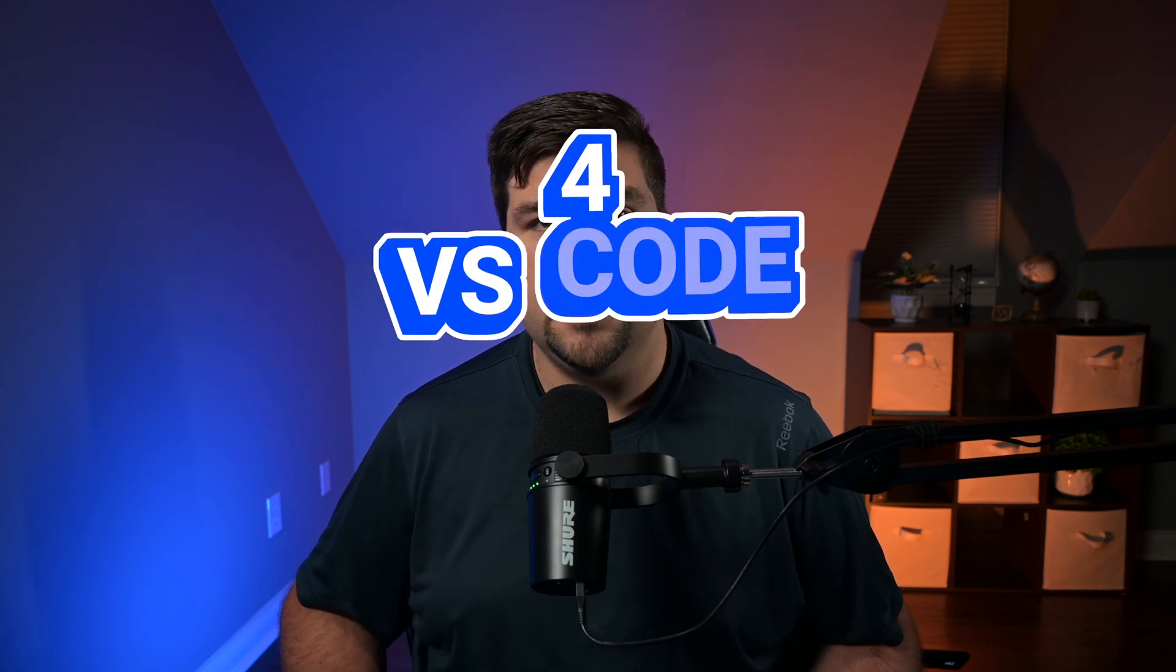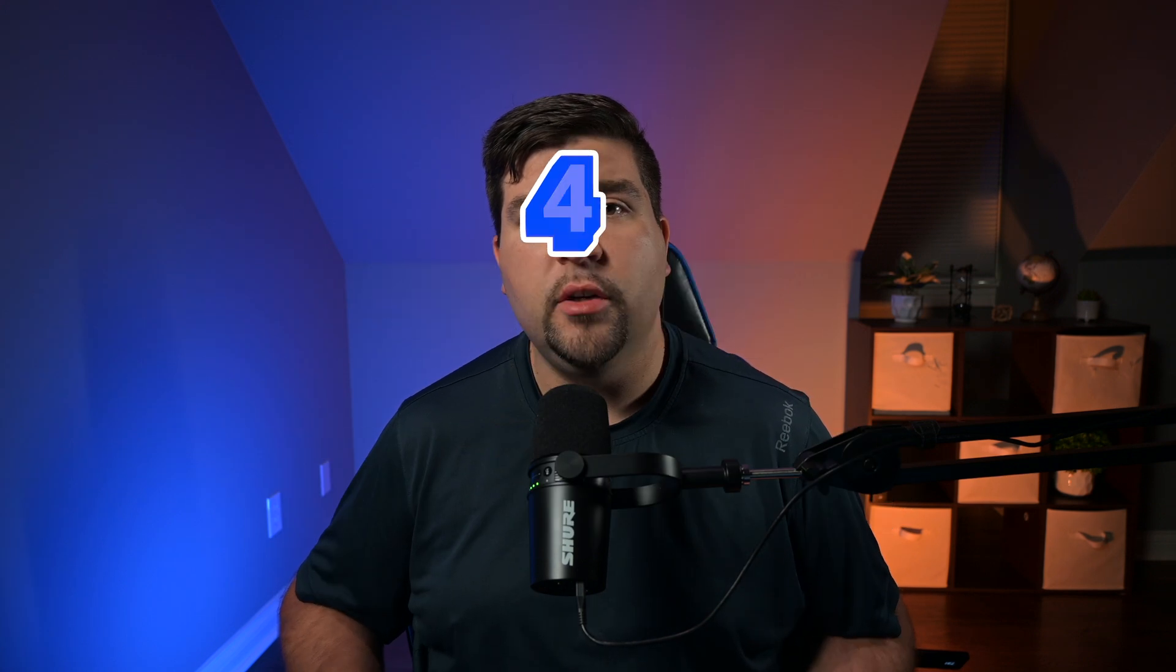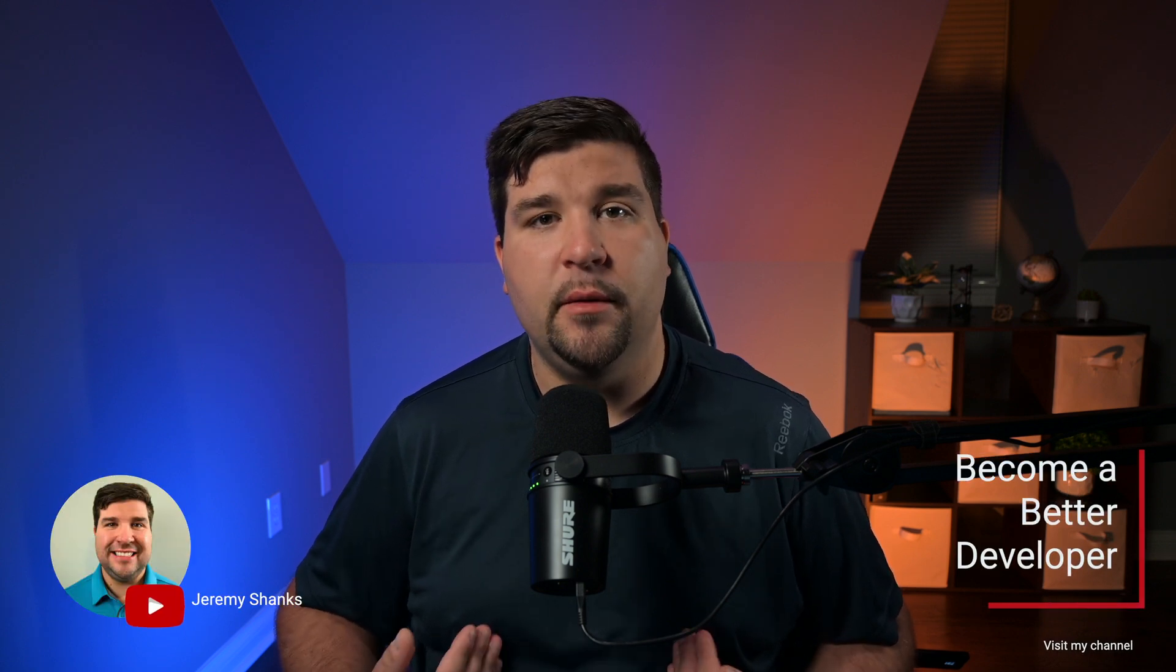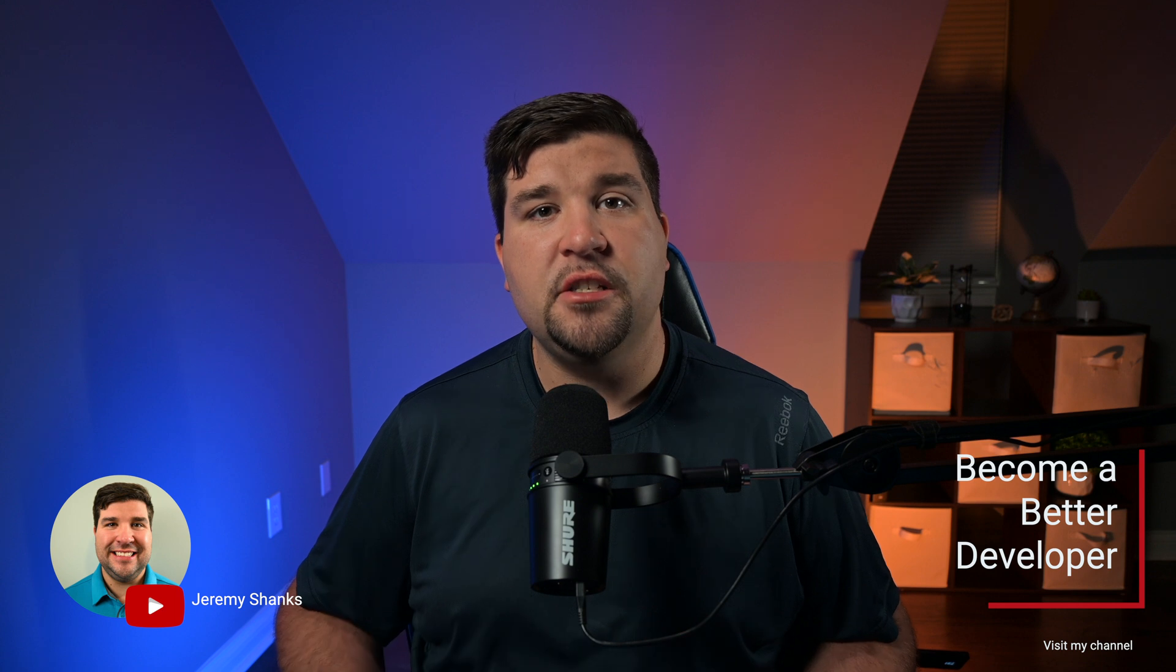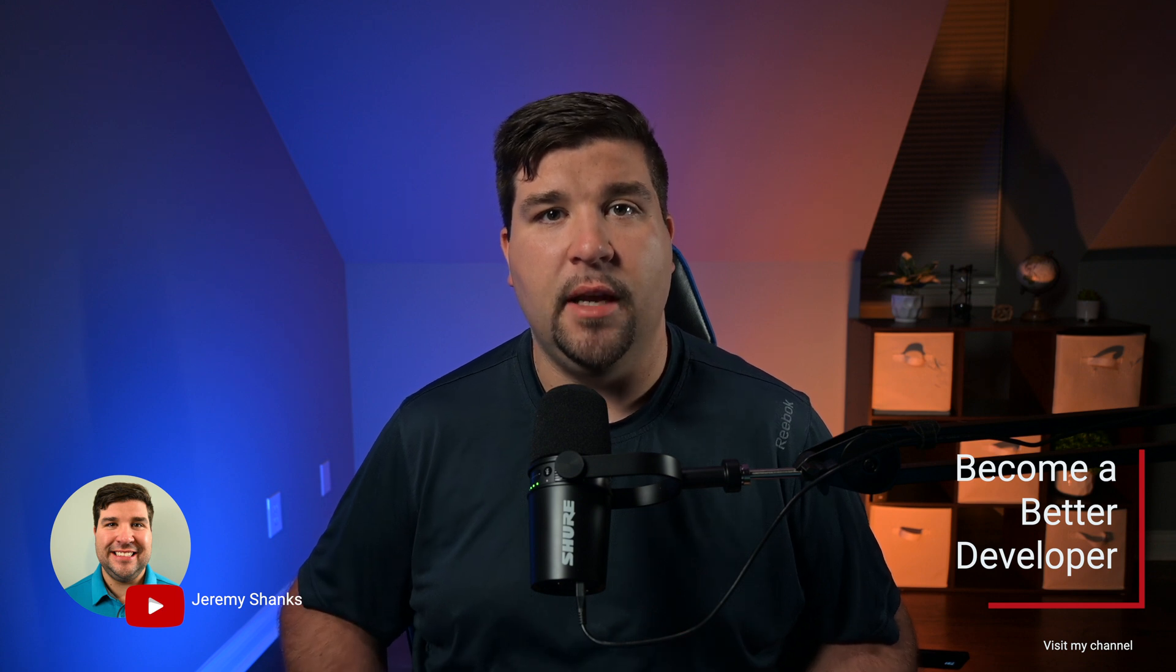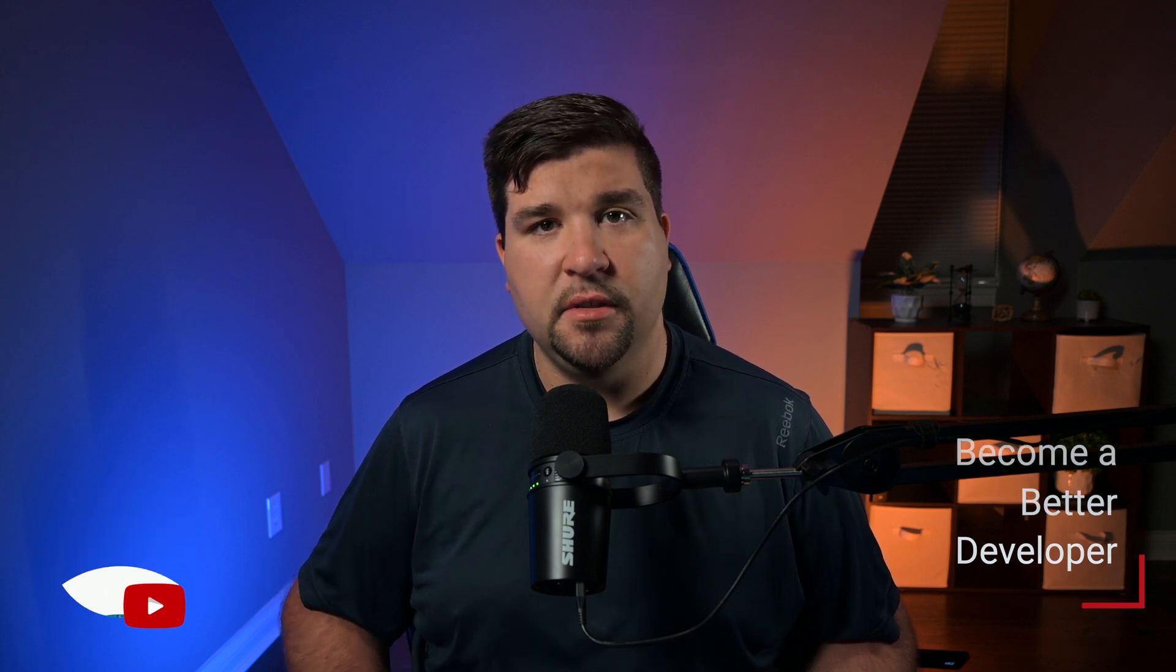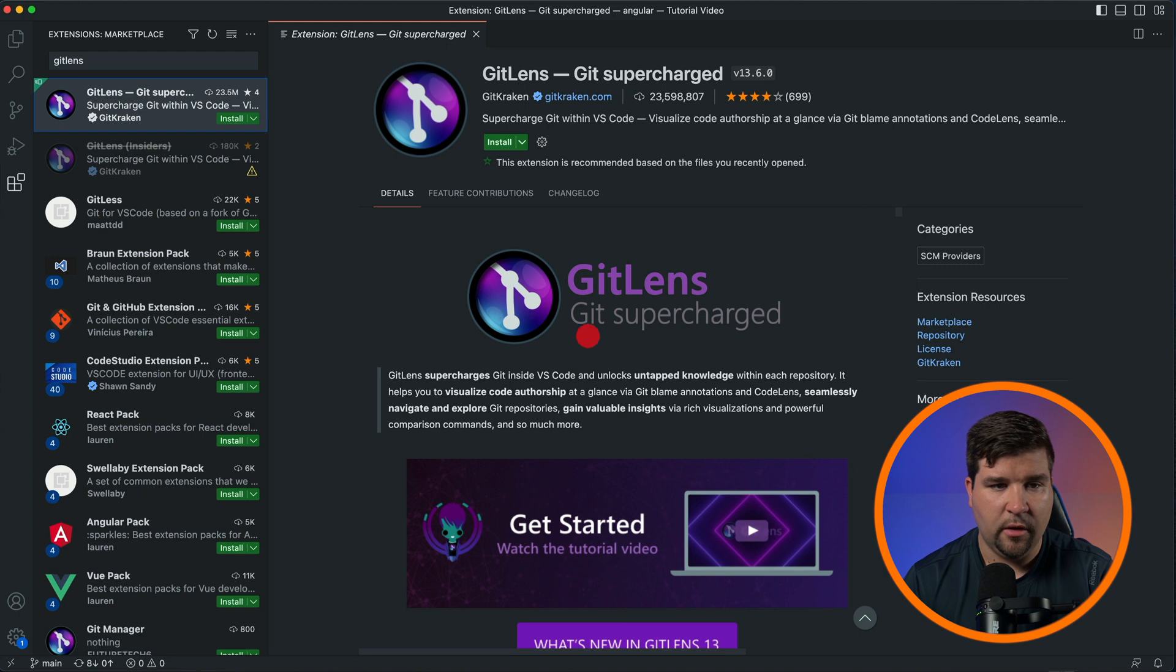We all know that time is our most precious resource, and saving it can make all the difference in our productivity. In this video, we're going to take a look at four VS Code Git extensions that are real game changers to make you more productive. Hey guys, welcome back to the channel. If you're new here, my name is Jeremy, and this channel is all about helping you become a better developer with the latest tools and techniques.